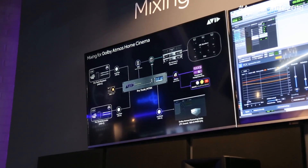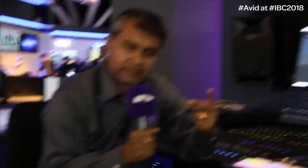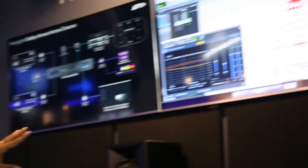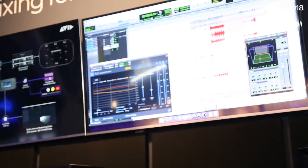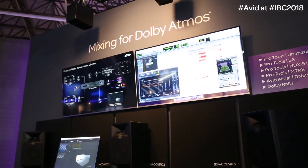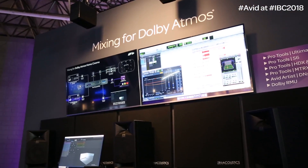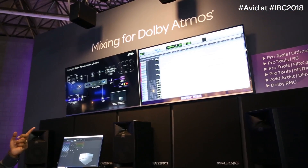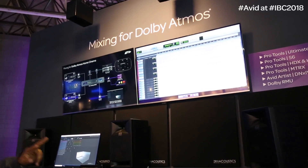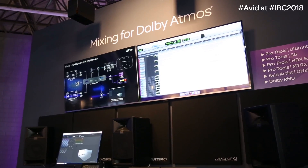We've got two Pro Tools systems running here. We have one, which you can see there, that's the player, and from the S6 you can also tap to the second one, which is the recorder. All of these are connected to the Matrix, and from the Matrix, all of the information is being sent to the Dolby Home Atmos renderer.